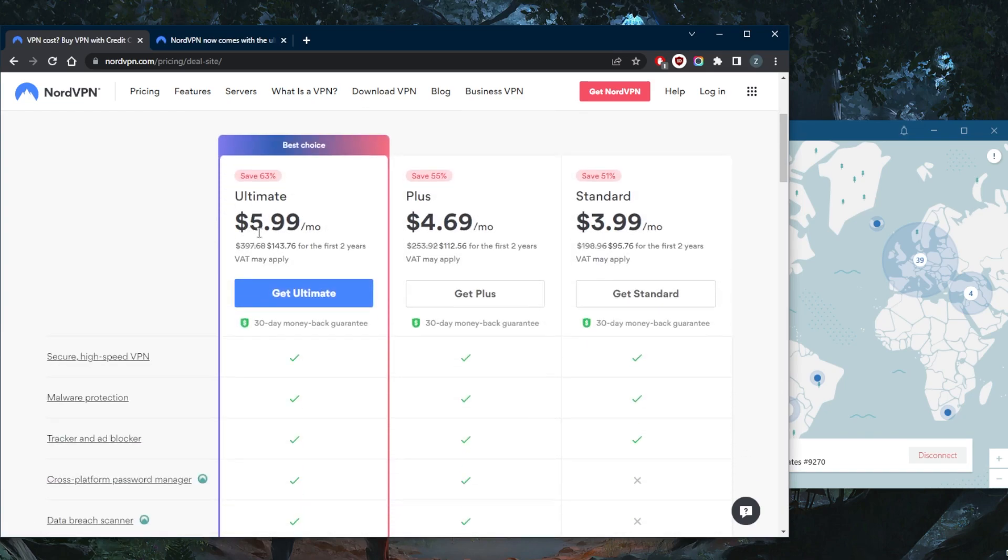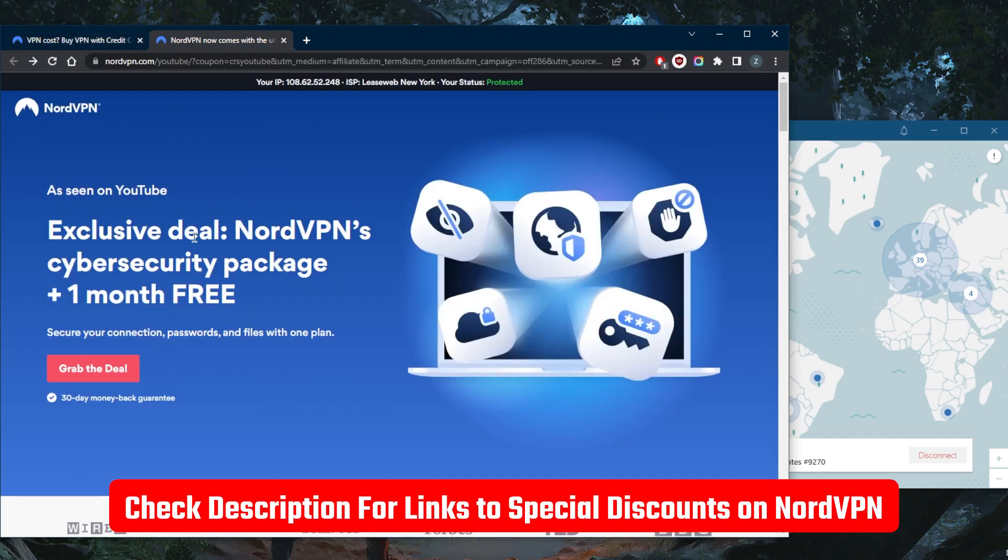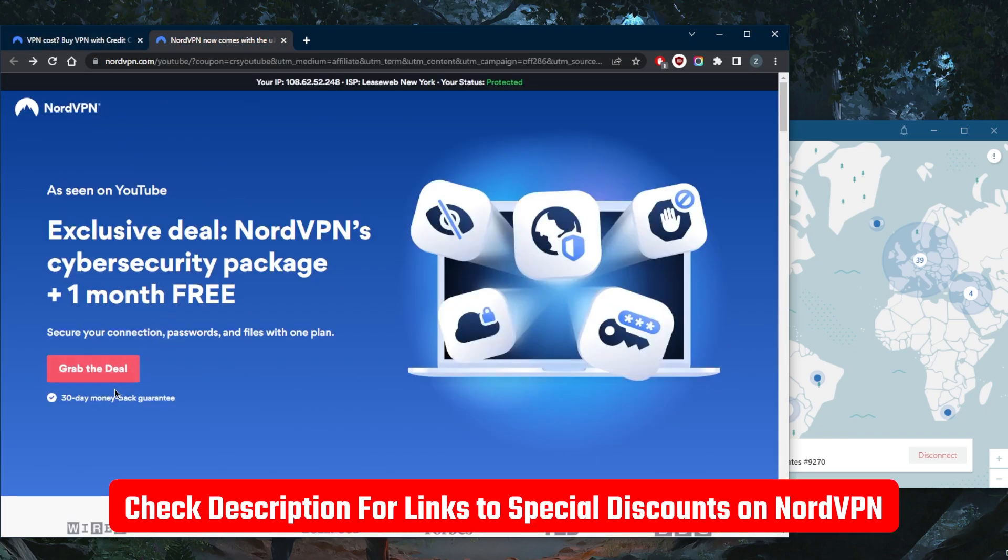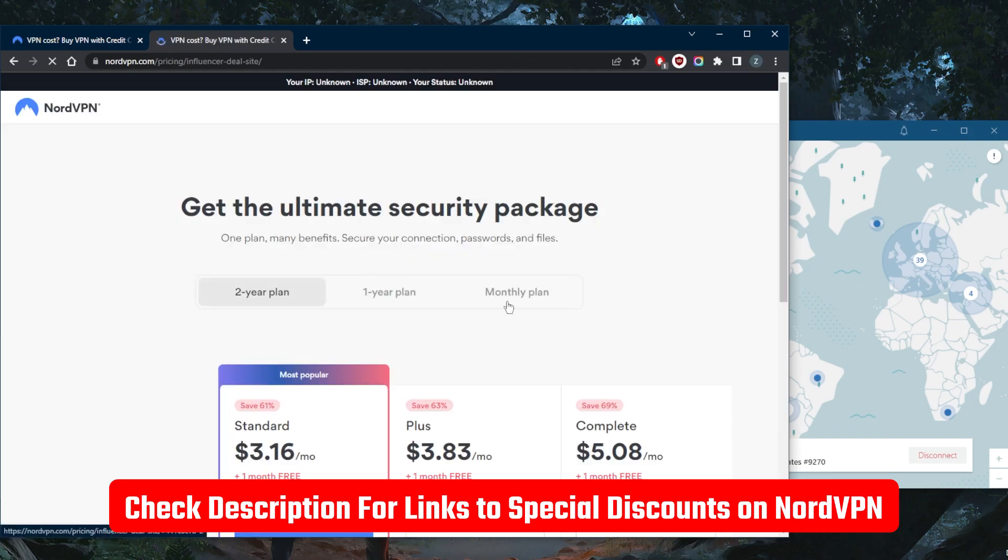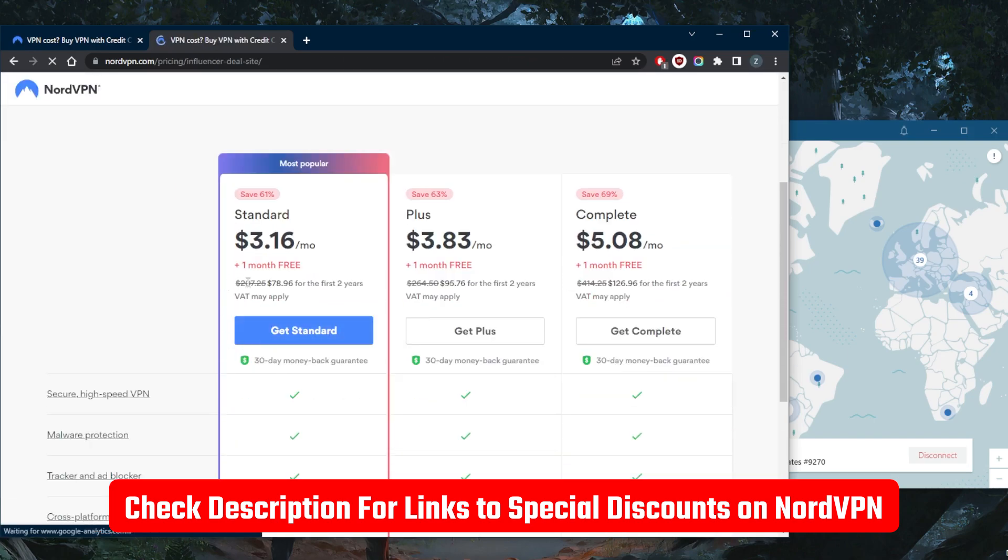By the way, if you're looking for an extra month for free and save a little bit more money, depending on your location, if you're in the States this is the standard offer. But if you click the link in the description down below, you'll be able to get an extra month and save a little bit more money on the two-year plan.